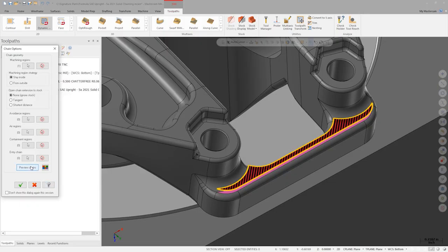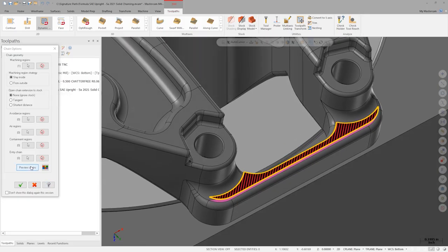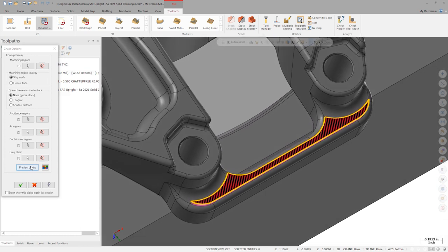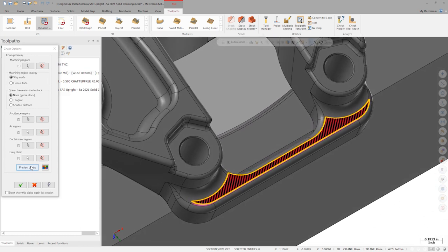If we toggle preview chains, we see that the tool will try to machine the red area while always remaining inside the yellow boundary. For the best results, we need to define some air regions to allow the tool to spill outside of these yellow boundaries.